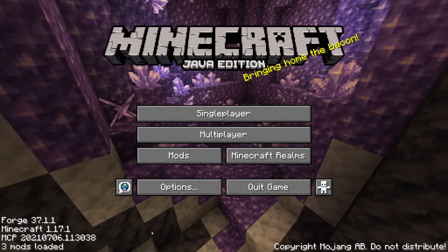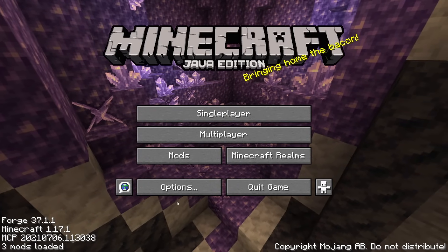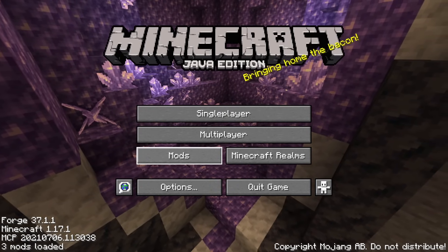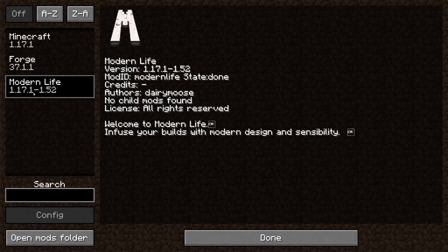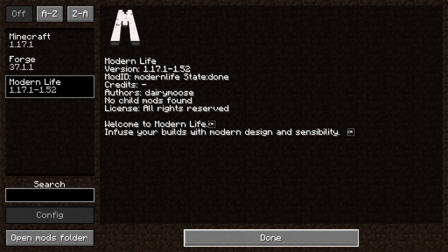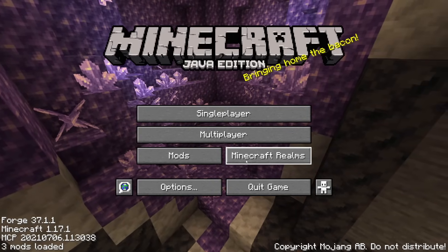Here we are in Minecraft. To check you've successfully installed the mod, click on Mods — you can see Modern Life is listed. Now let's join our server.